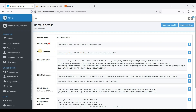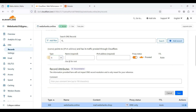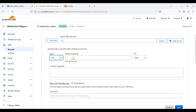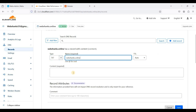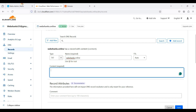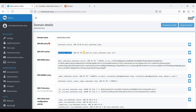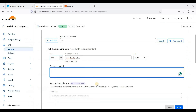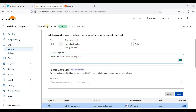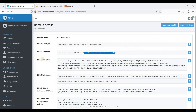Next, we'll add an SPF record. Copy this value. Add a TXT record — you can use the root or the @ symbol as a shortcut. Copy the SPF value and do not include the quotation marks. Save.